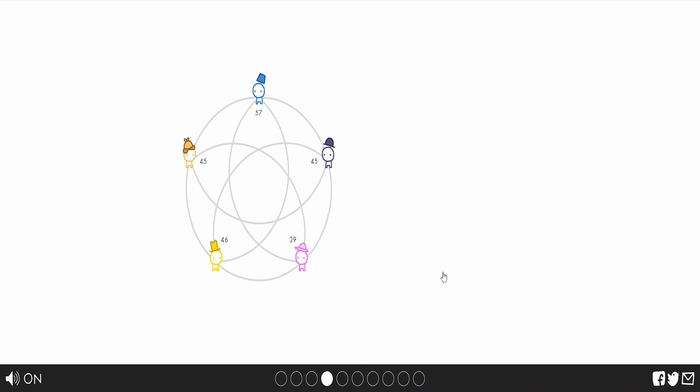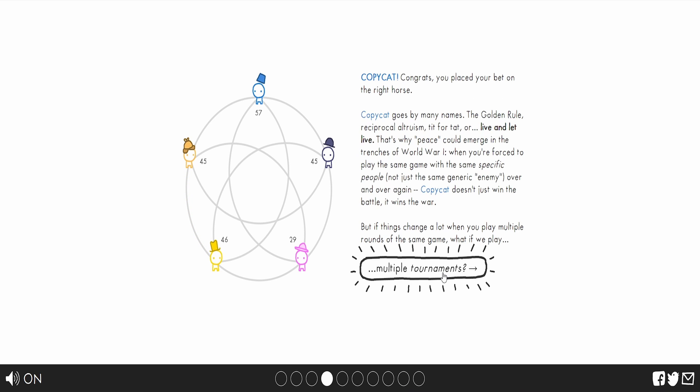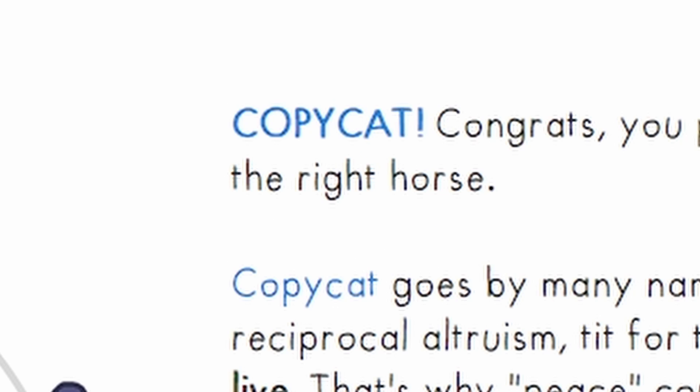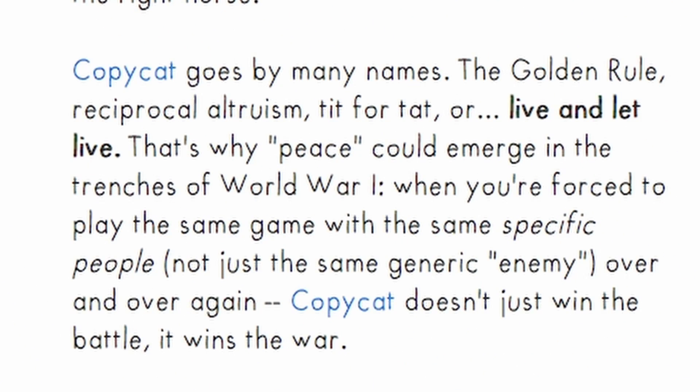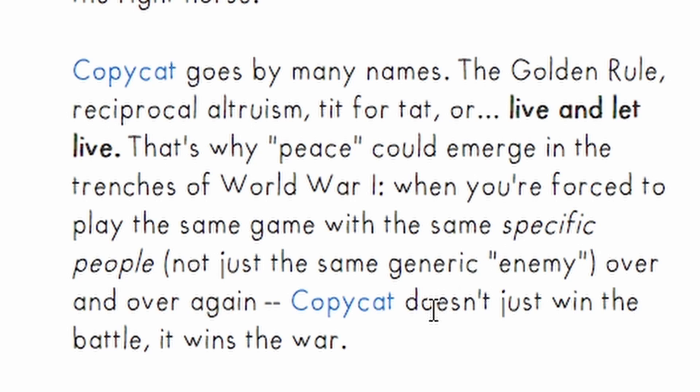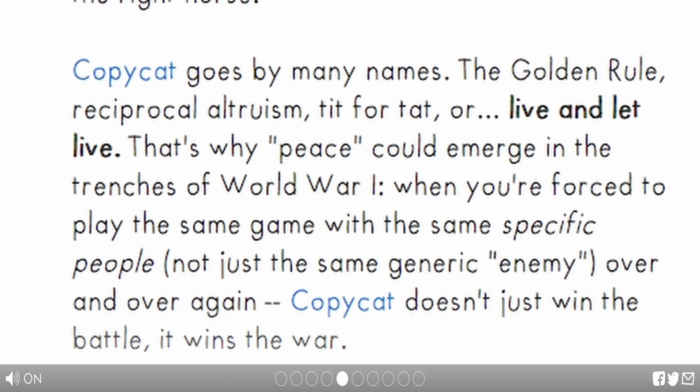All the difference it makes. Anyways, the winner is... Am I right? Copycat! Let's go! Copycat goes by another name. It's the Golden Rule. Tit for tat. Or live and let live. That's why peace could emerge in the trenches of World War I. When you're forced to play the specific game with the same specific people, you get the point. Read the text if you need to.